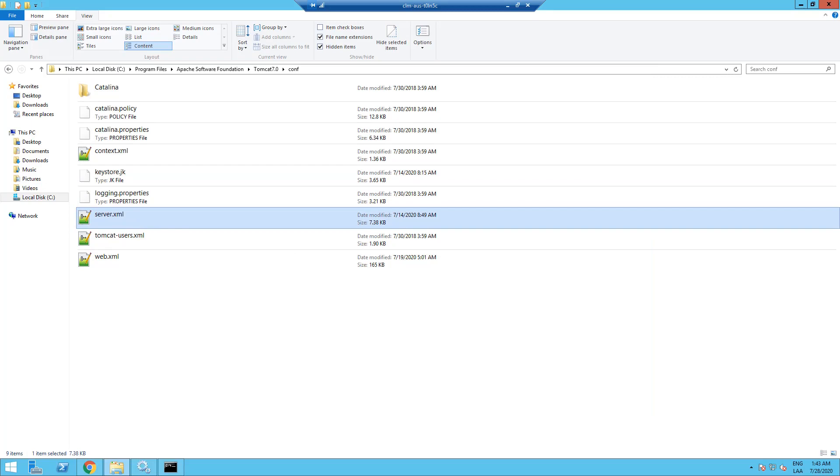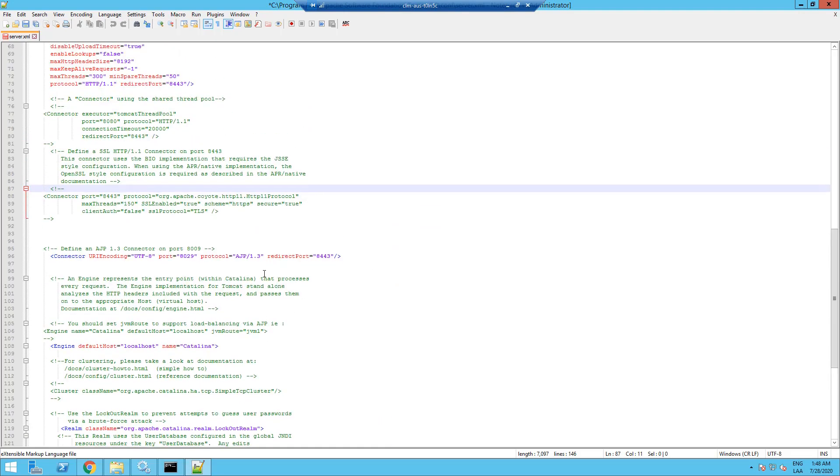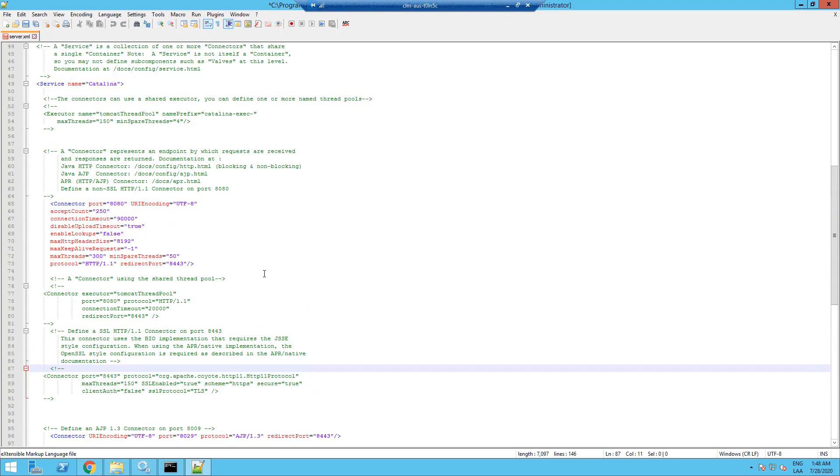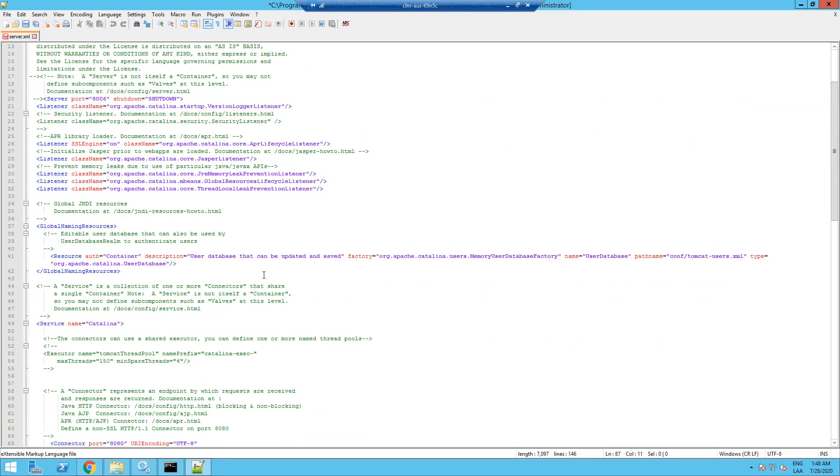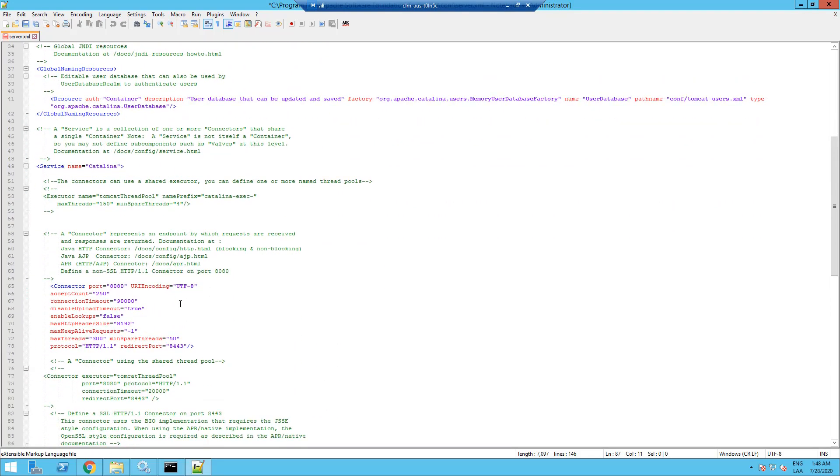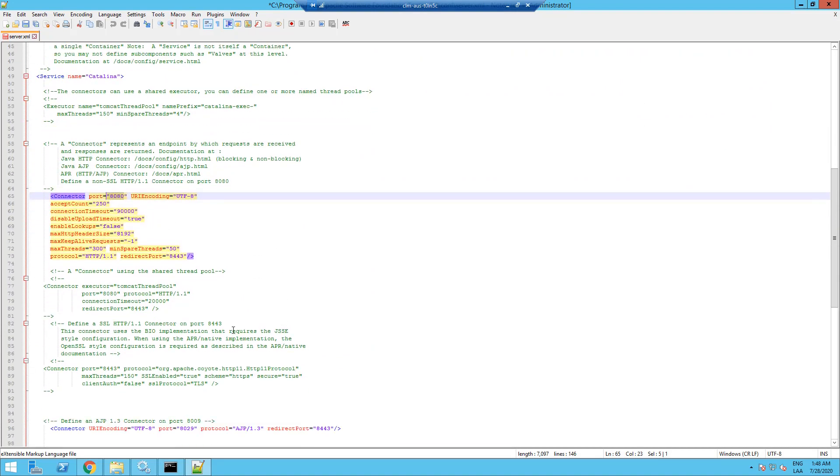Now, I'm going to open the server.xml file which contains the Tomcat port configuration. Here's the file and its basic structure. You may locate the port 8080 already defined. This is the non-secure port.